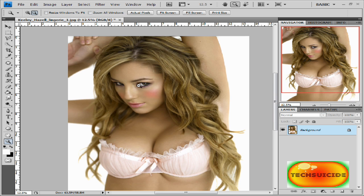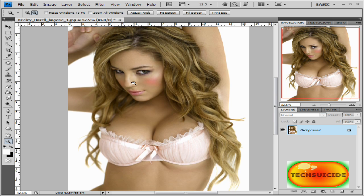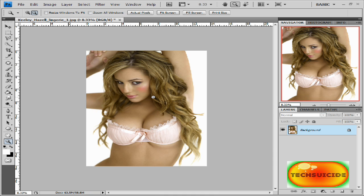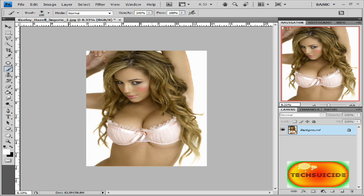Now if we wanted to, we can change her hair color — so I think we'll do that. Once again we're going to grab our brush tool, press Q, and just color in her hair.